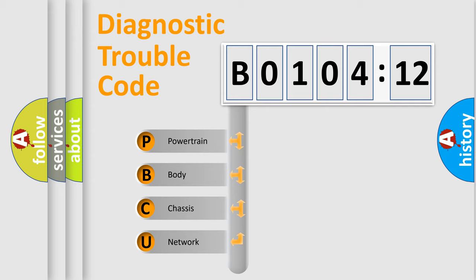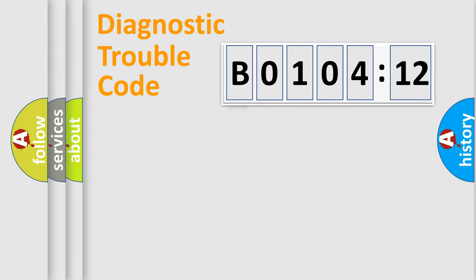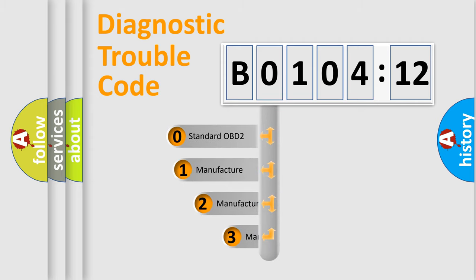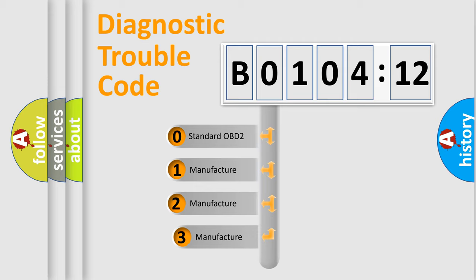We divide the electric system of automobiles into four basic units: Powertrain, Body, Chassis, and Network. This distribution is defined in the first character code.